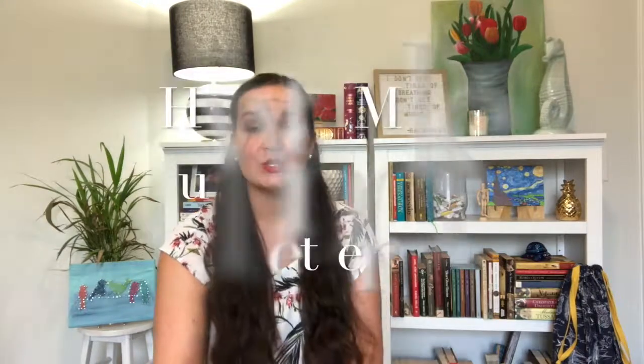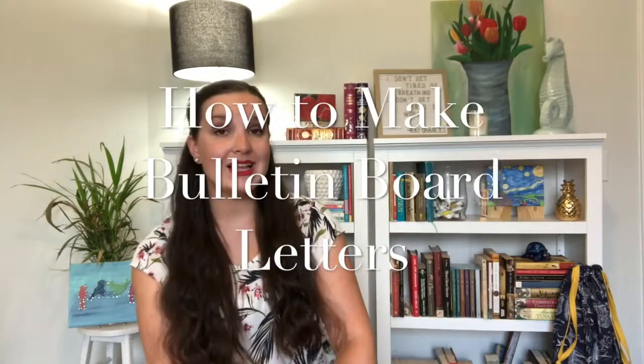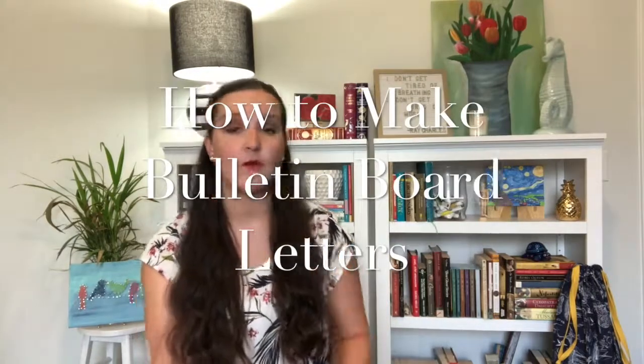Today we're going to be talking about something for back to school. You can see from my tropical shirt that even though it's August, my brain's not quite back to school, but that's okay. And today we're going to talk about how to make your own letters for bulletin boards.